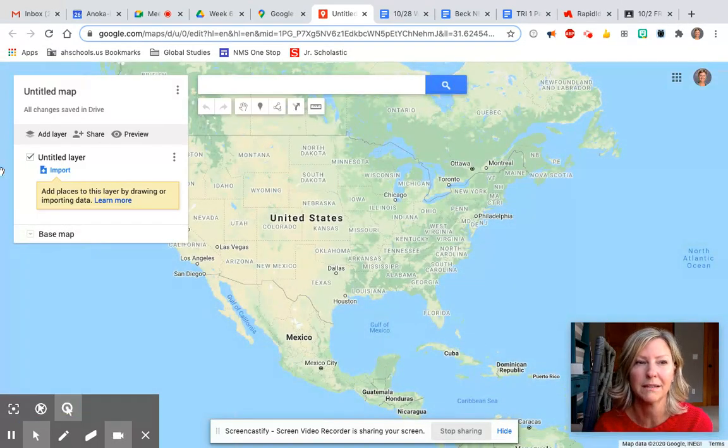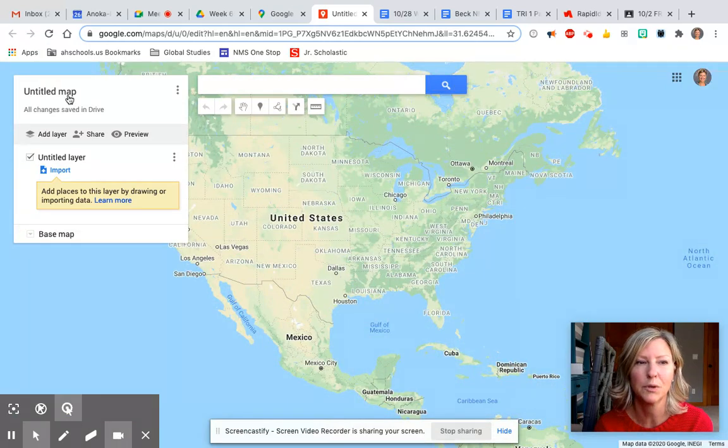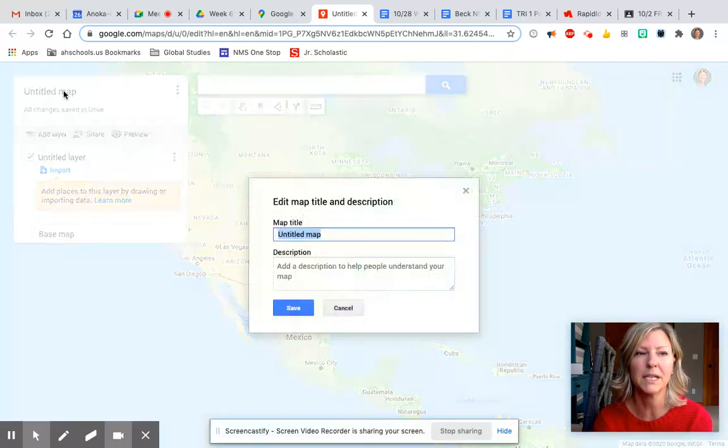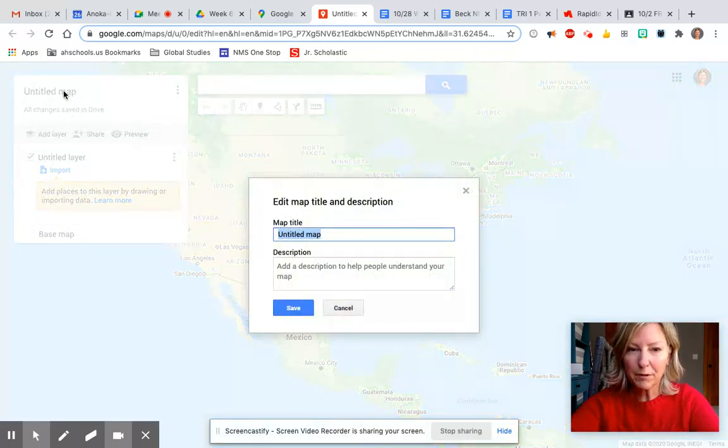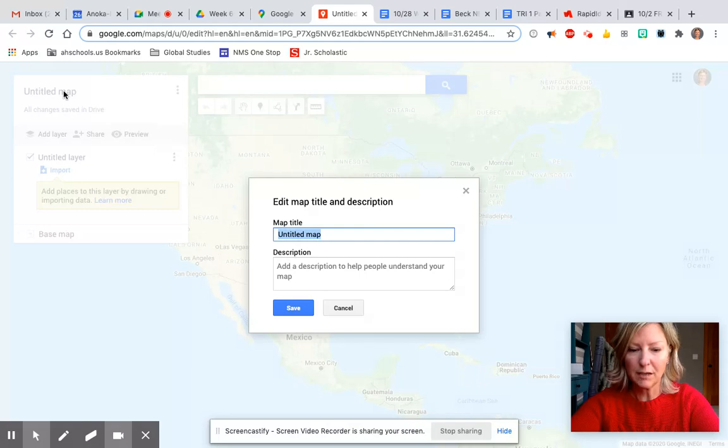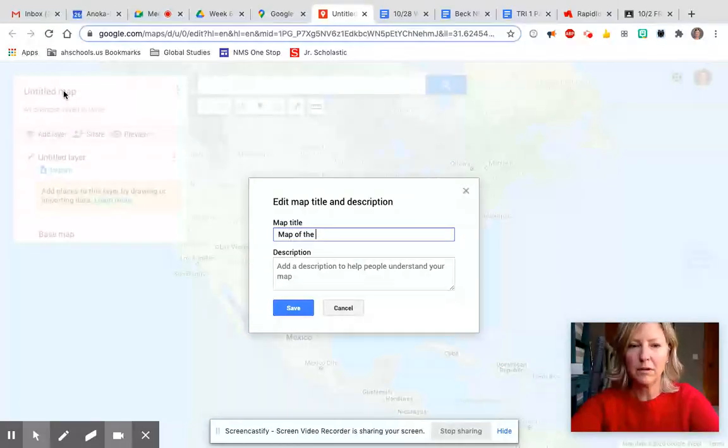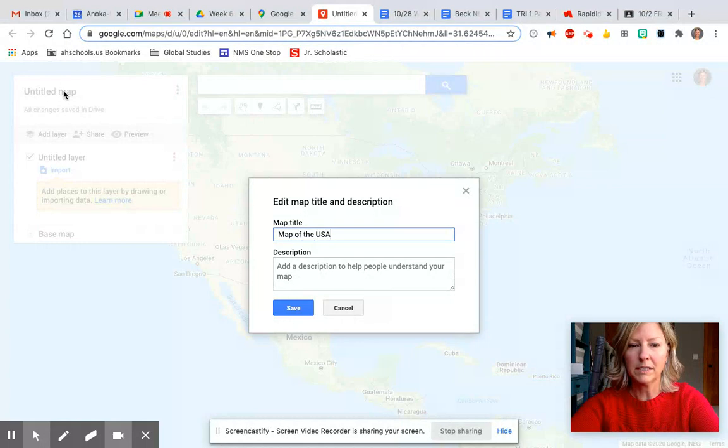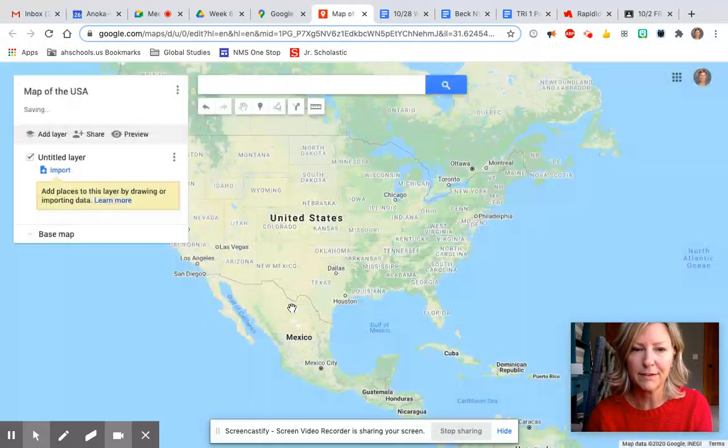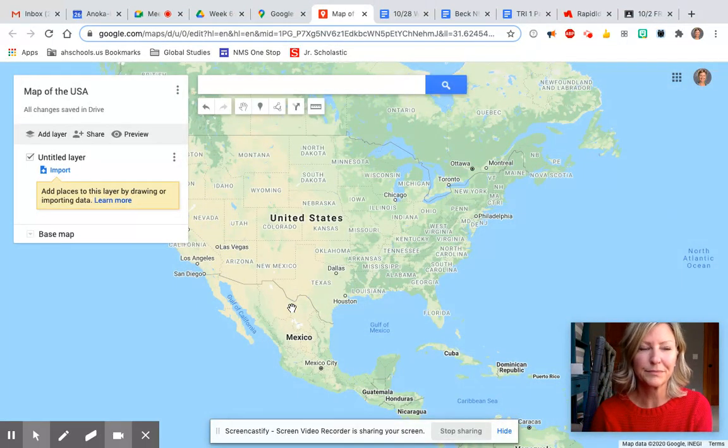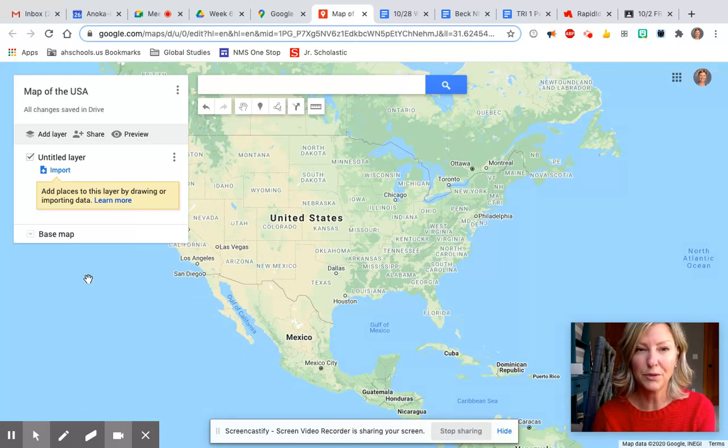The first thing we're going to want to do is give our map a title. We're going to select right here and our screen will pop up and we can just type Map of the USA and then hit save.